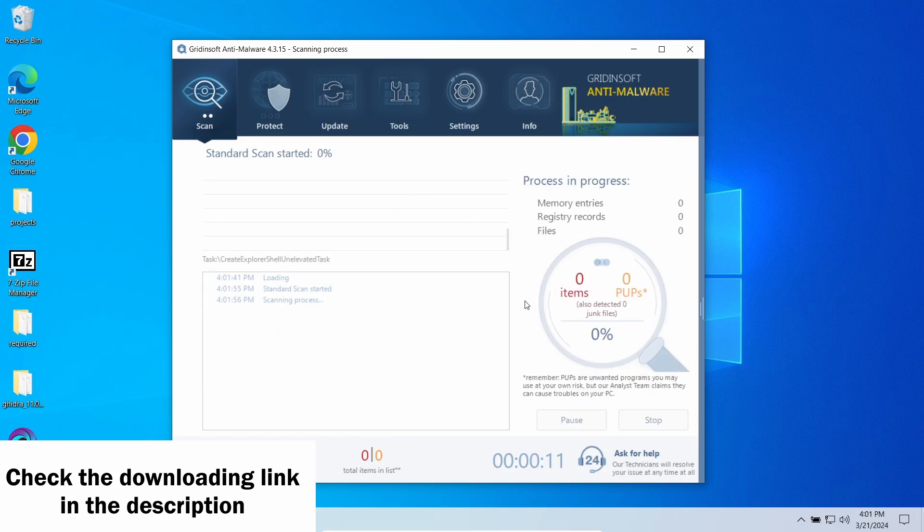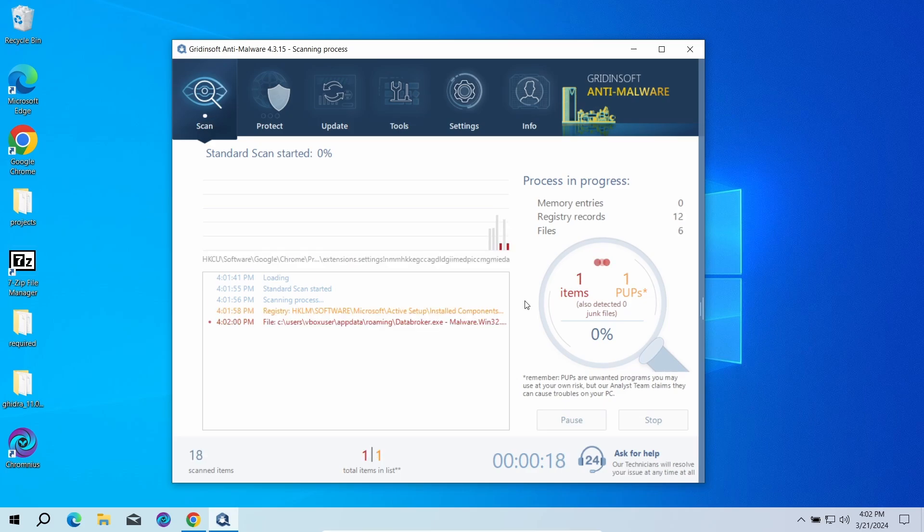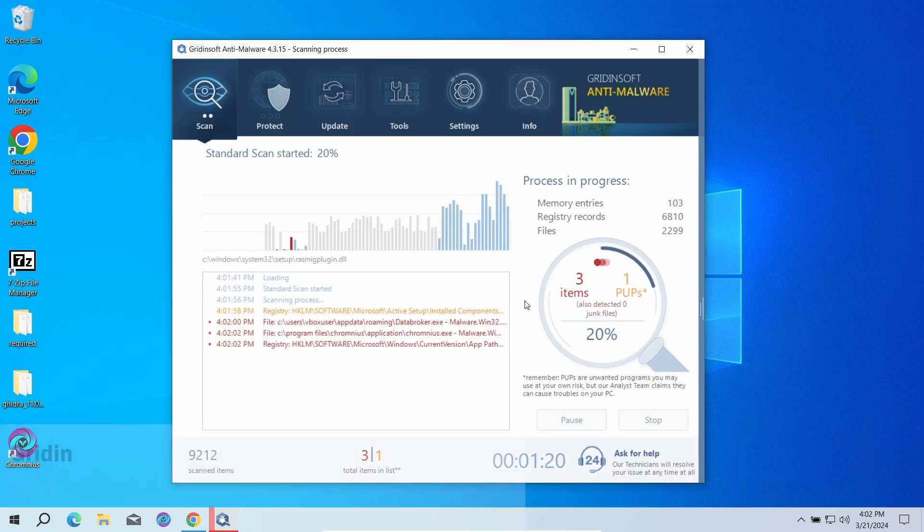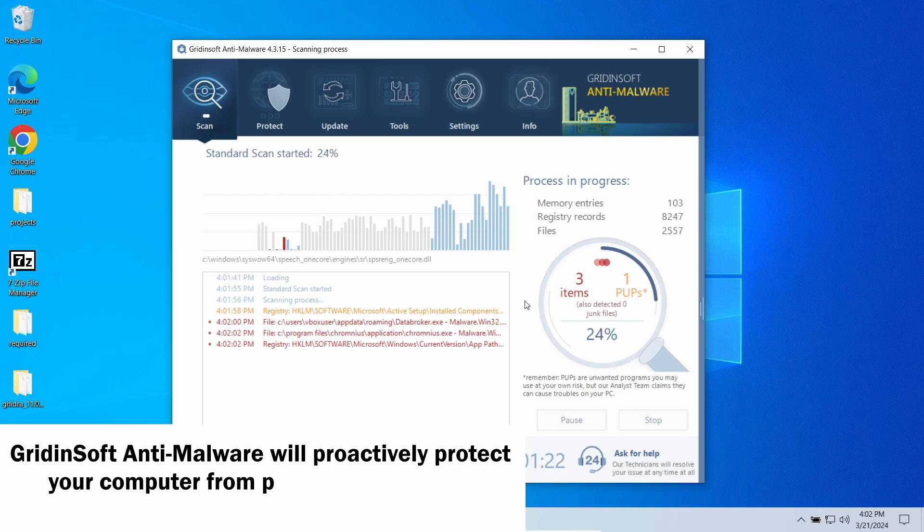I recommend running a scan with GridinSoft Anti-Malware. A standard scan option will be enough. It will check the entirety of system volume, making sure that these nasty ads did not bring anything bad. This can take just a few minutes.